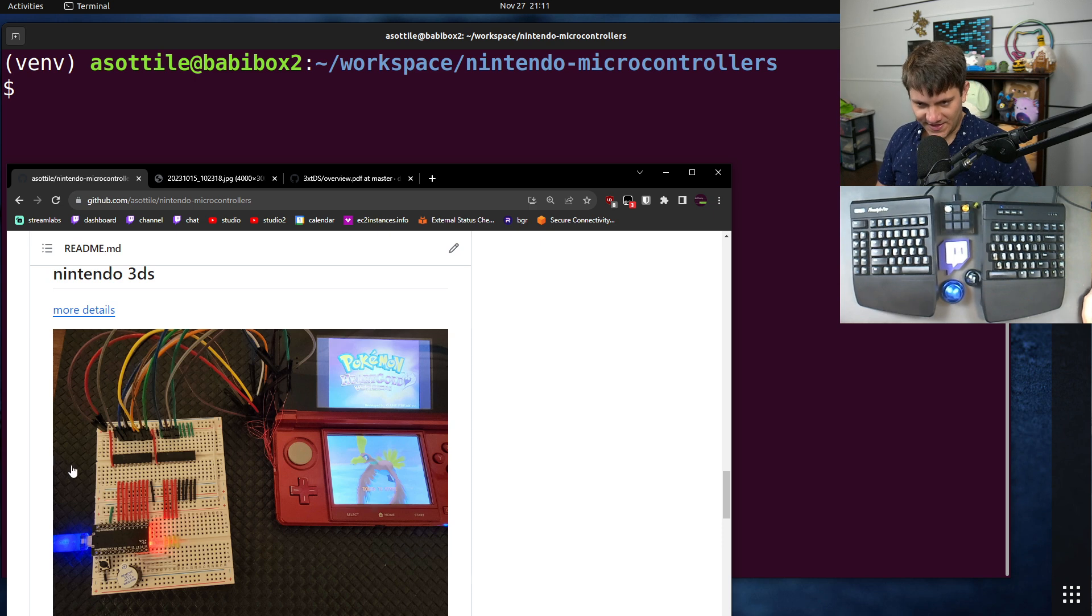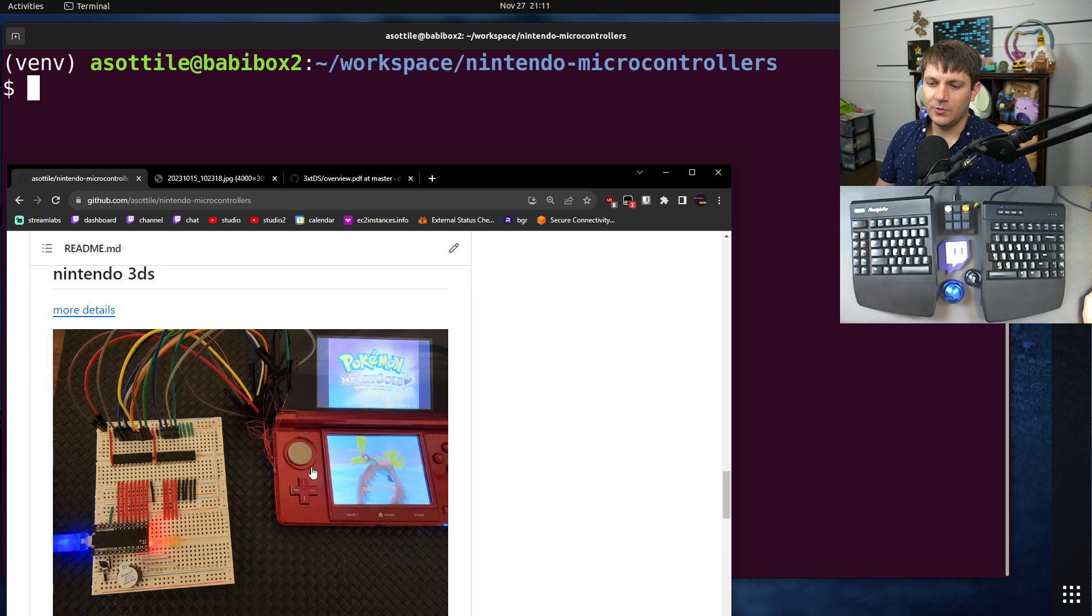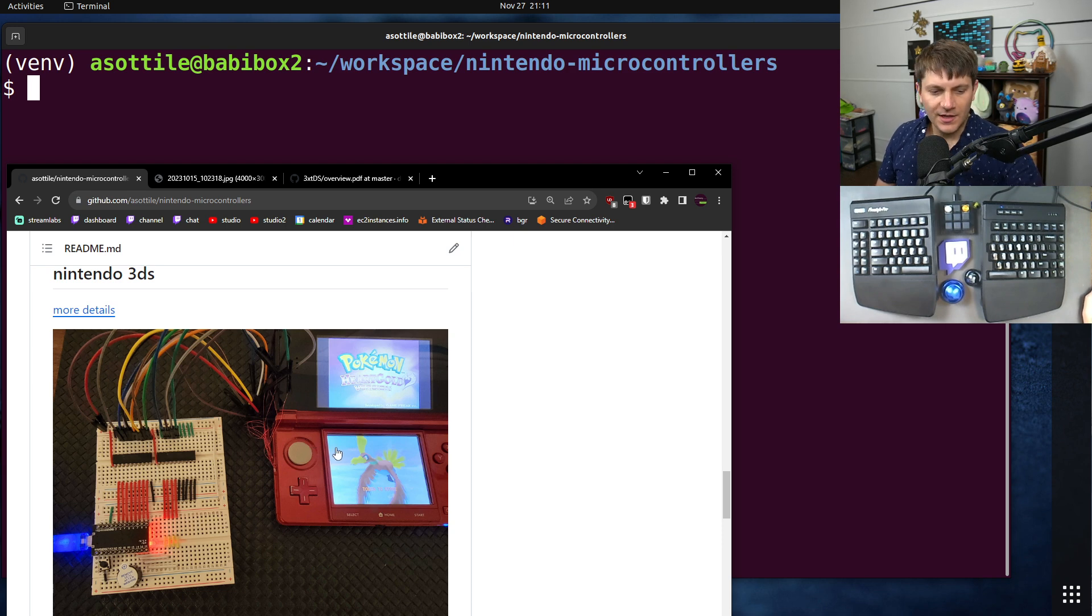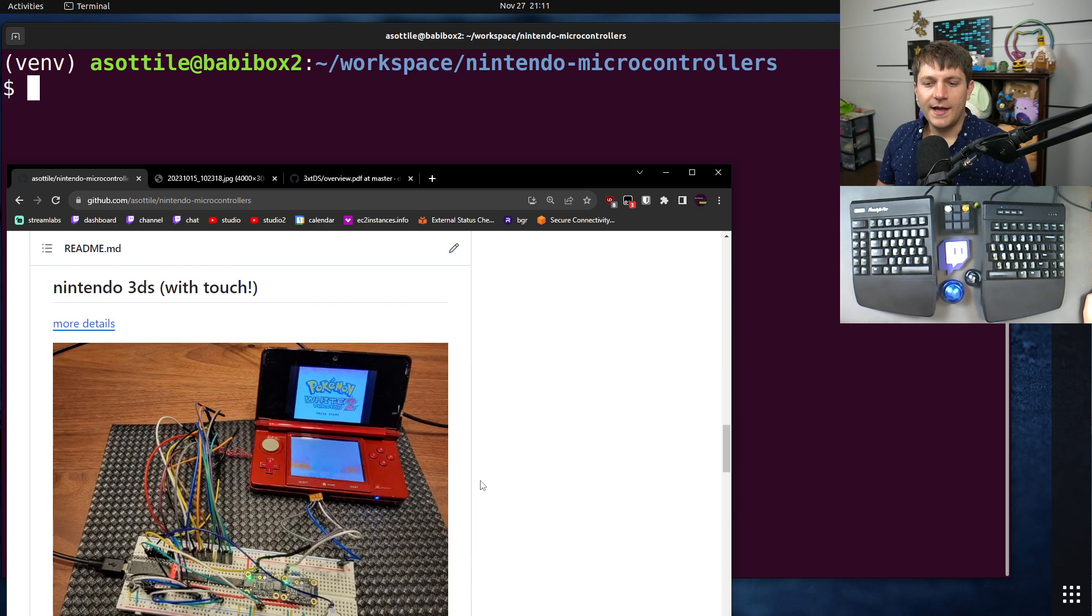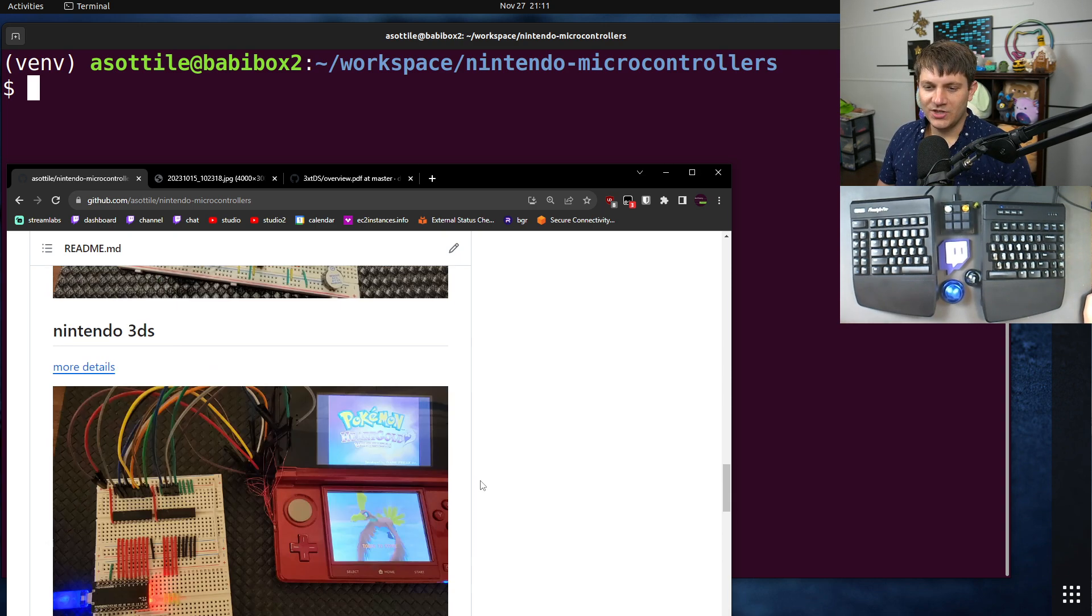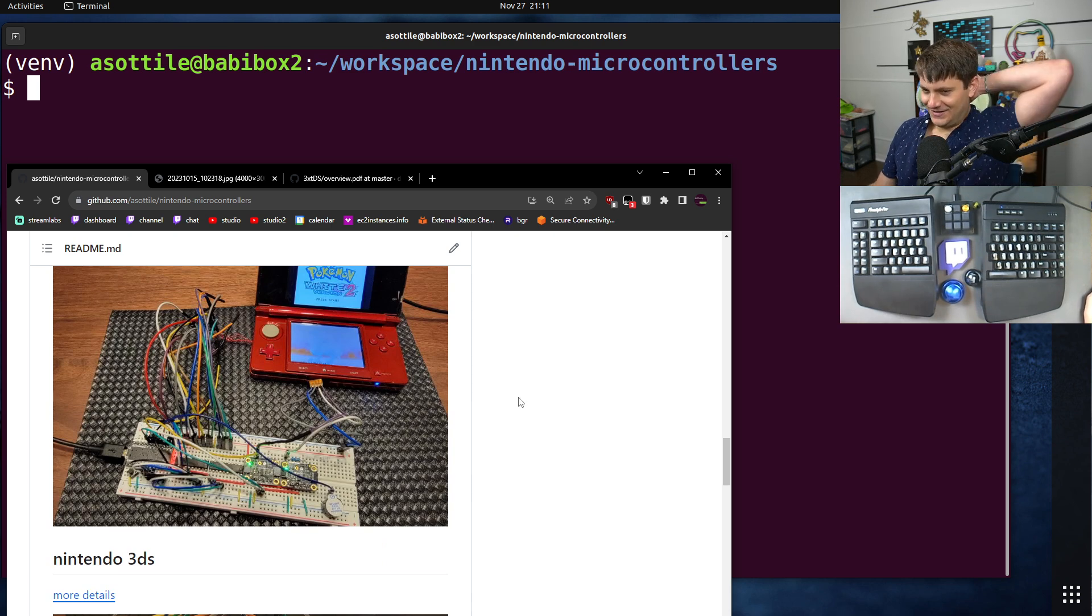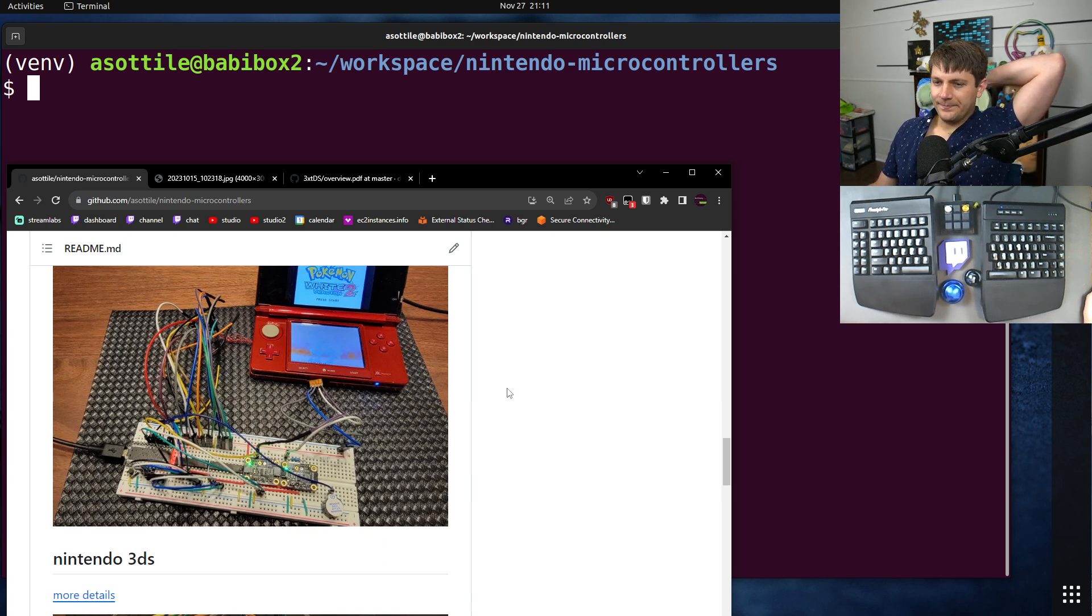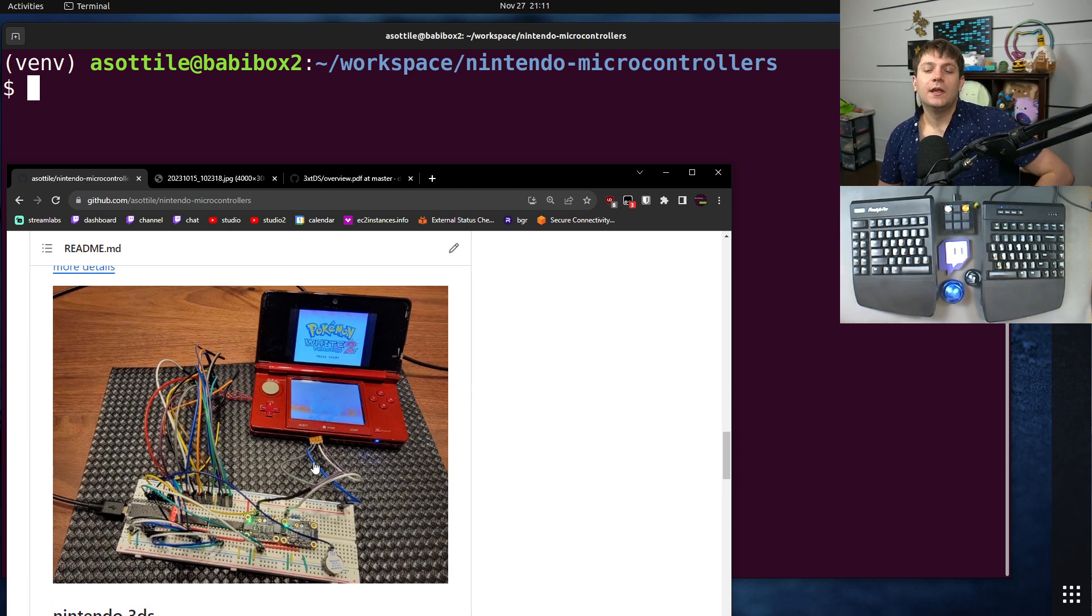This first 3DS project only pressed buttons and didn't interface with the touchscreen at all or the directional pad. I actually didn't do the directional pad either, but the techniques that I did here would be applicable to that. And so now we have this much more messy and slightly elongated board where I'm now able to control the touchscreen.